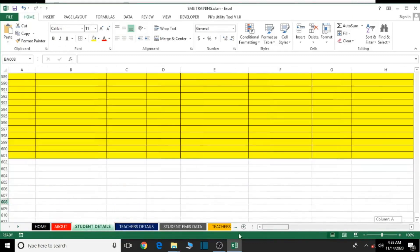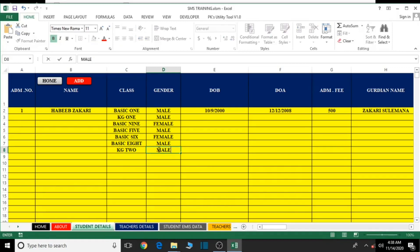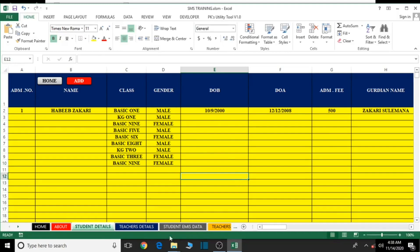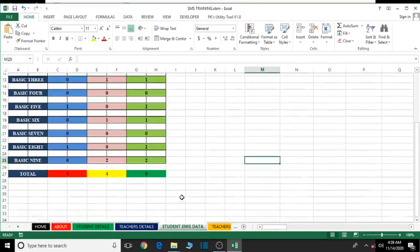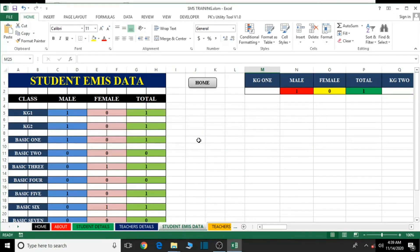Let's go to the student details and add some few students. Let's forget about their names and just enter their class and gender. Let's say KG2 male, Basic Three female, Basic Nine female. I've just added KG2, Basic Three, and Basic Nine. Let's go to student visit and confirm — the grand total is now nine, boys is now five, and girls is four, so making it nine means everything is working perfectly and up and running. Control+S to save, and till our next tutorial, thank you for watching and bye for now.